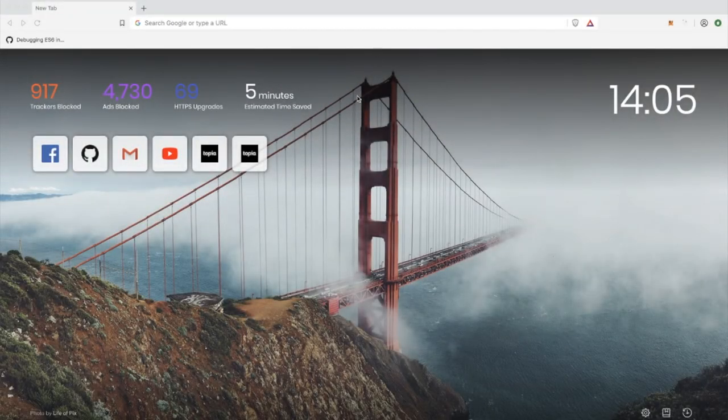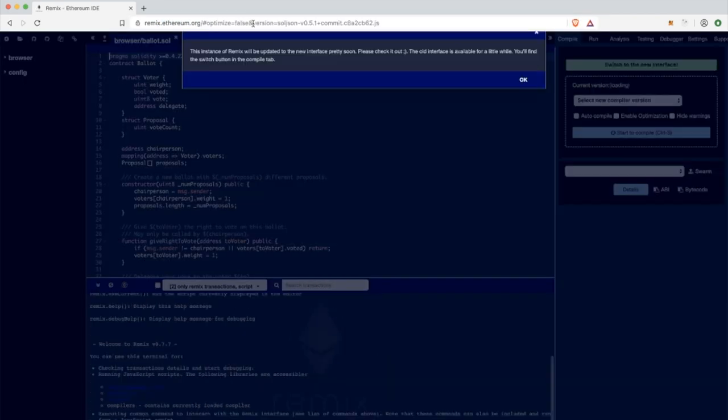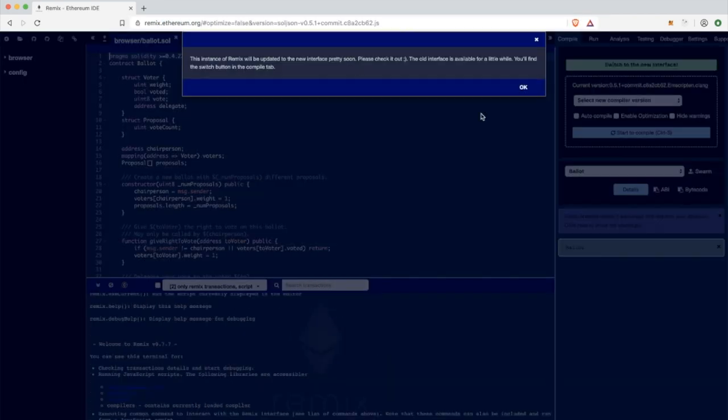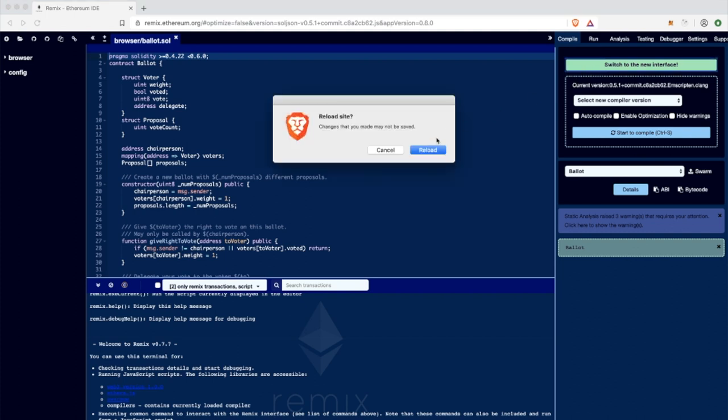Hey guys, in this video I would like to show you how you can deploy your very first smart contract into Ganache CLI local Ethereum blockchain.